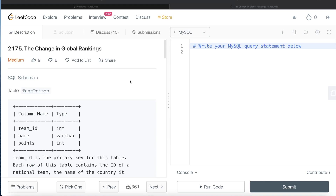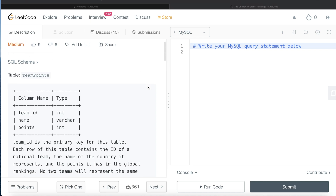Hey guys, welcome back to the channel. This channel, Everyday Data Science, is all about trying to learn the different concepts involved in data science by practicing a lot of questions. In this video, I am going to solve a question on LeetCode regarding the change in global rankings and try to walk you through how we can develop solutions to such problems. The difficulty level of this question is medium, so let's jump right in.